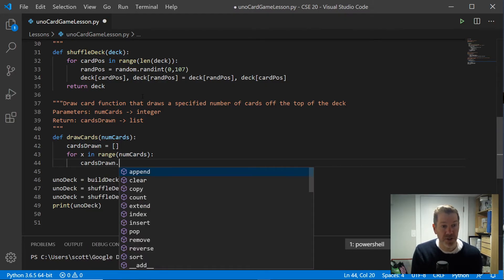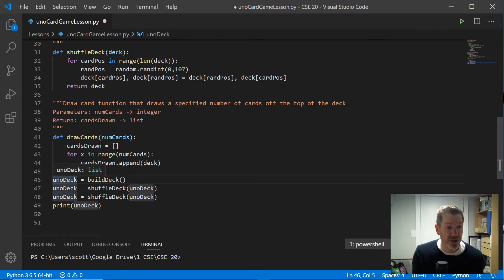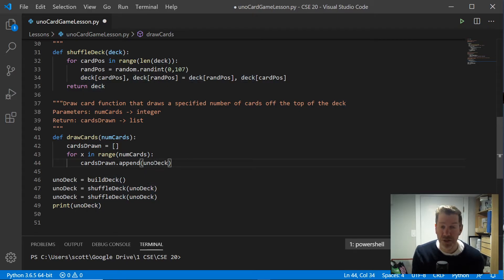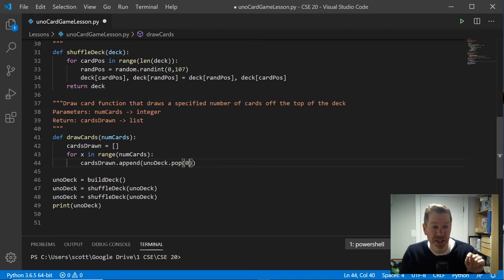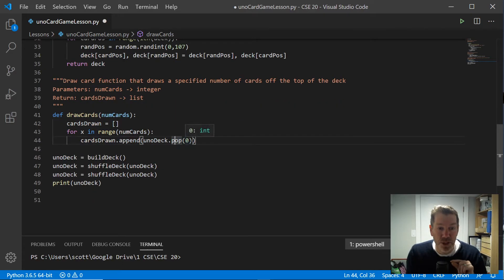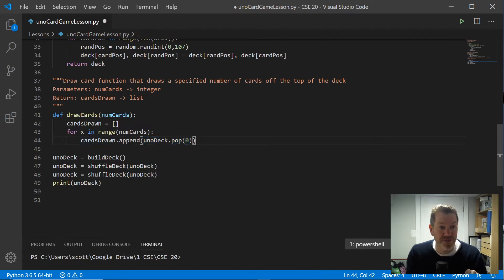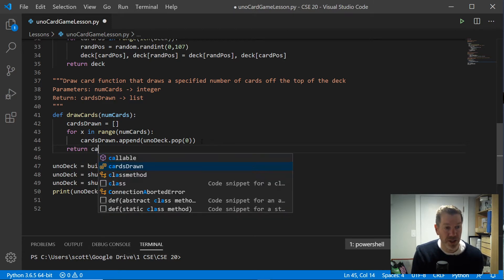Inside the loop, I'm going to append to the cardsDrawn list from unoDeck. Actually, I want to use pop instead of just indexing zero, because pop removes the card from the top of the UNO deck and also returns that value — so we can use that return value to append it into cardsDrawn. Shooting two birds with one stone. After the for loop is done, we return cardsDrawn, which will be a list of however many cards we've drawn.